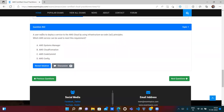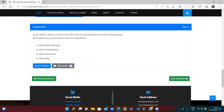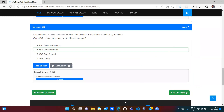A user wants to deploy a service to the AWS cloud using infrastructure as code. For infrastructure as code, the only service is AWS CloudFormation. Using CloudFormation, you write a JSON or YAML template, create a CloudFormation stack, deploy the stack, and whatever services are mentioned in the template — EC2, security groups, databases — get automatically created. So option B, AWS CloudFormation, is correct.